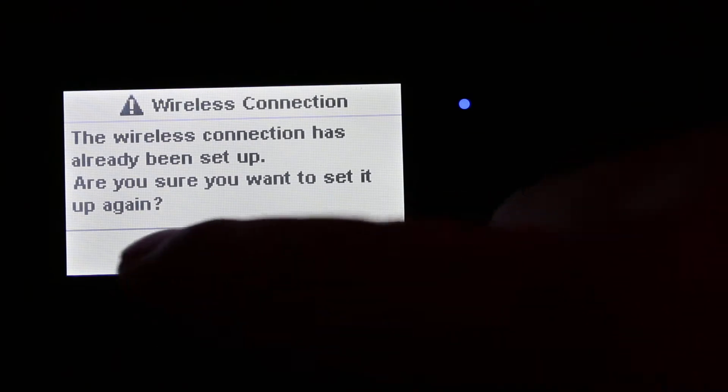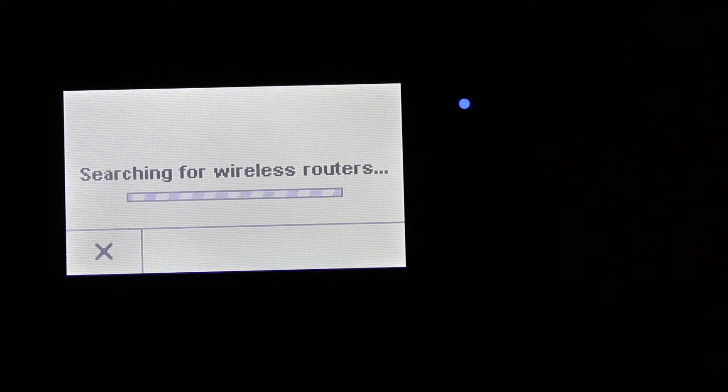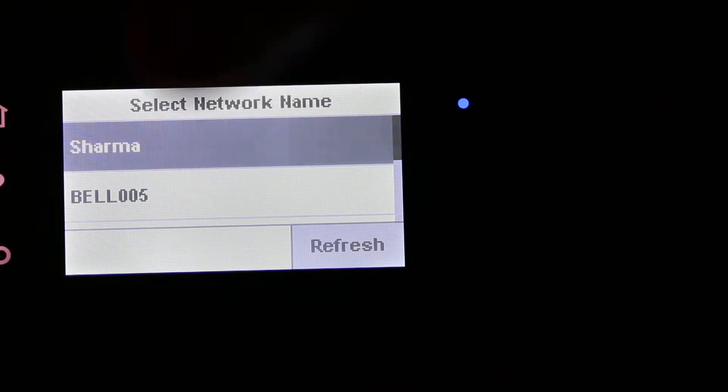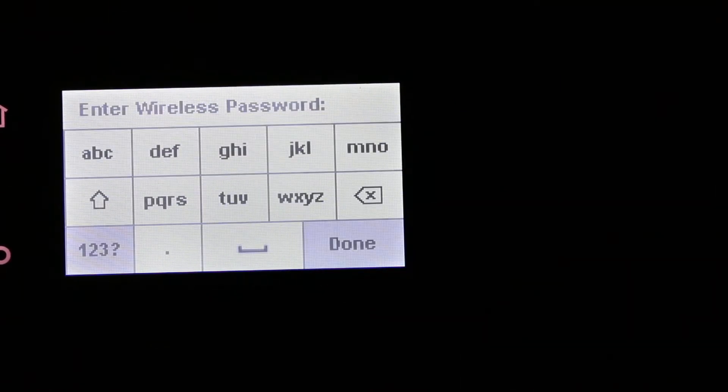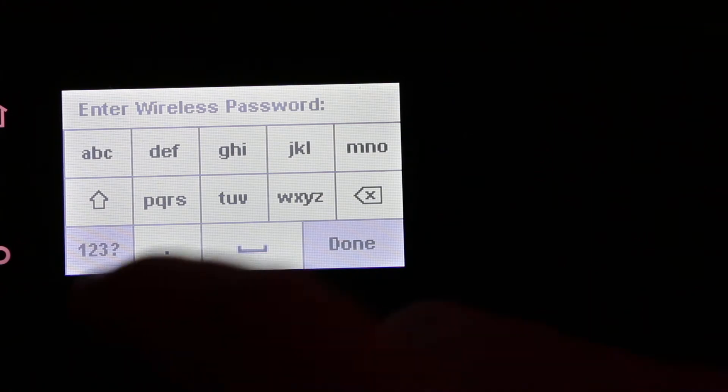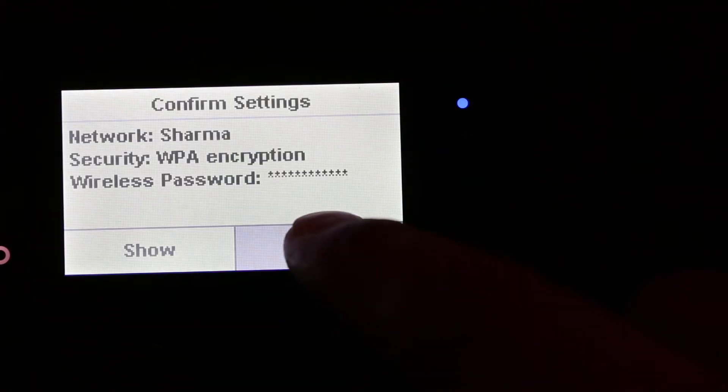Yes. Now it will search for the available wireless routers. Just select the Wi-Fi name and press OK. Now it will ask for the password, so we enter the password and then press OK again.